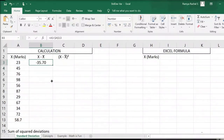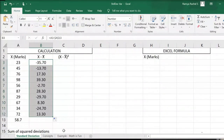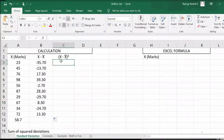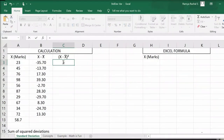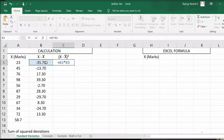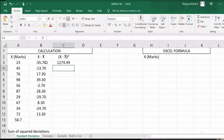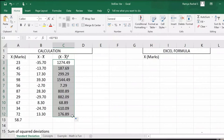Now drag the X minus X bar value down. Then we are going to calculate X minus X bar the whole square. We can do that using the formula equal to click on the first X minus X bar value, asterisk — you can find this symbol by pressing Shift and 8 together — and click on the same X minus X bar value. This gives us the first squared deviation. Now drag this value down to the other X values.